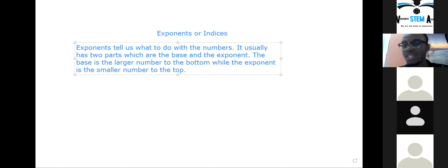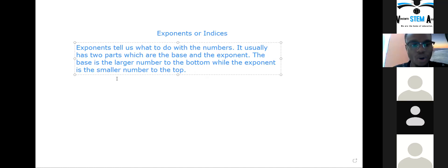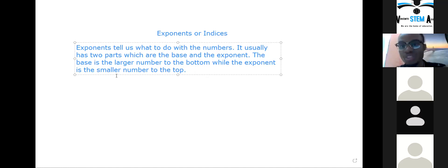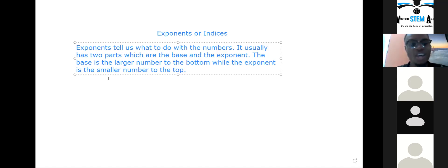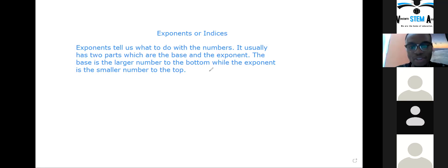Now we're going to put in an example. For example, if you want to use two cubed or two to the third power — I'm going to use two to the third power. You write your own exponent, so put in your own example. I want you to show me in the chat which one you're using. My example is two to the third.